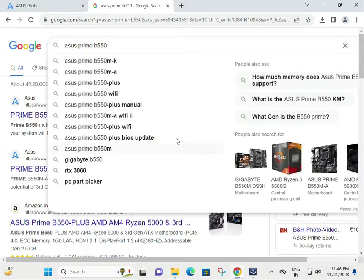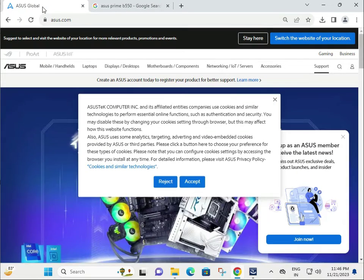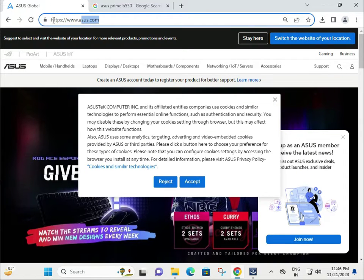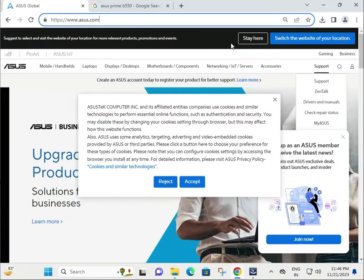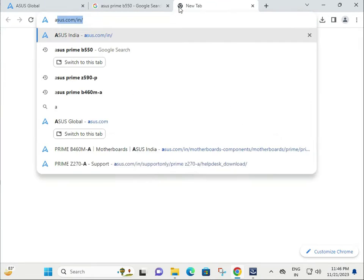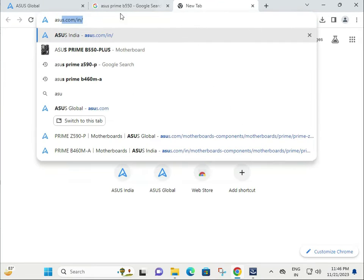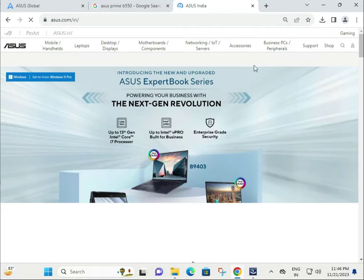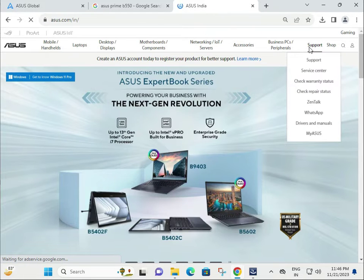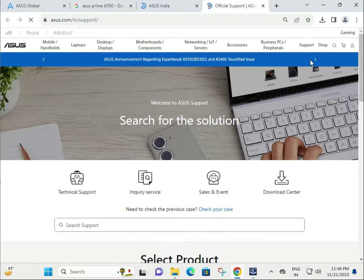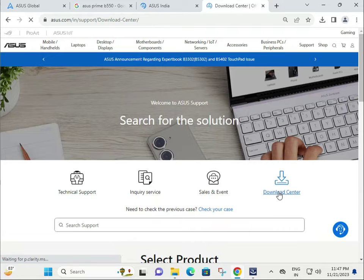Hi guys, welcome to IT Networking. In this video, I'll show you how to download ASUS Prime B550 motherboard drivers. First, go to the ASUS official website, click on Support, and then navigate to the Download Center.